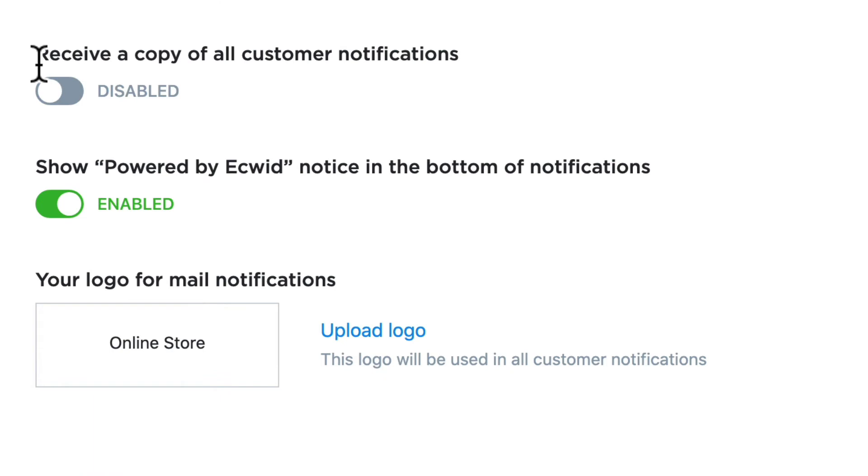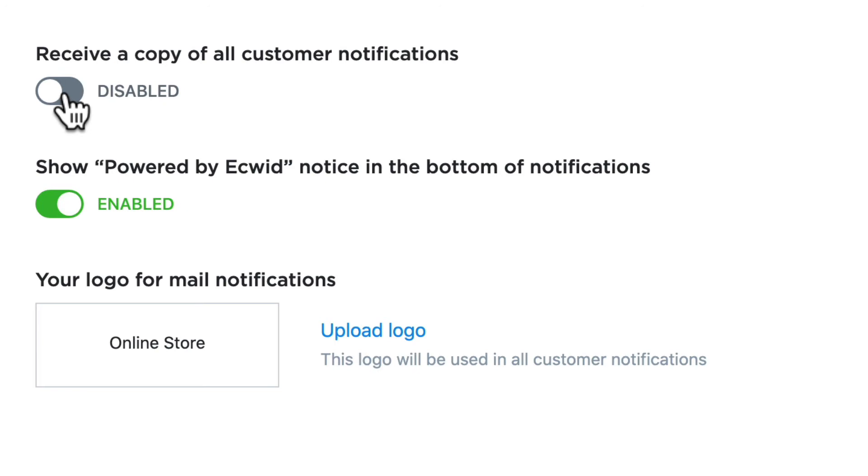Do you want to receive a copy of all customer notifications? Now this depends on whether your store is really busy or not. I have it disabled but if I had a new store and I wanted to really track that or my store was fairly manageable I might turn that on so I can see all the notification emails that customers get.